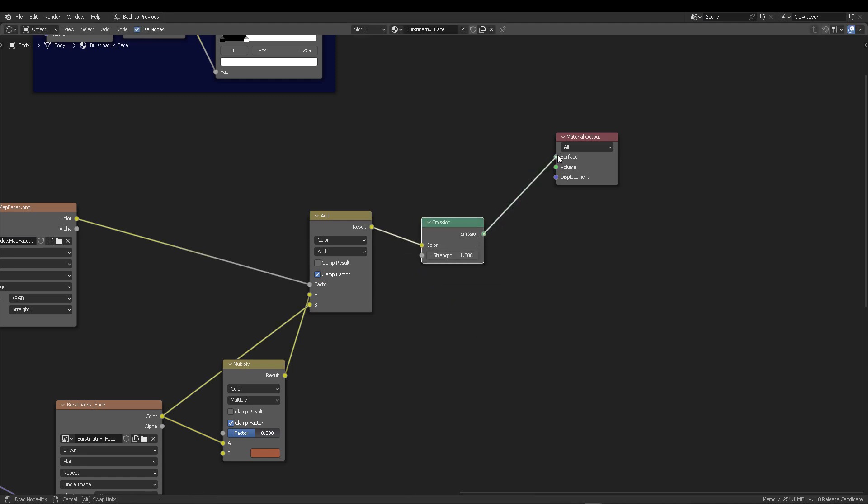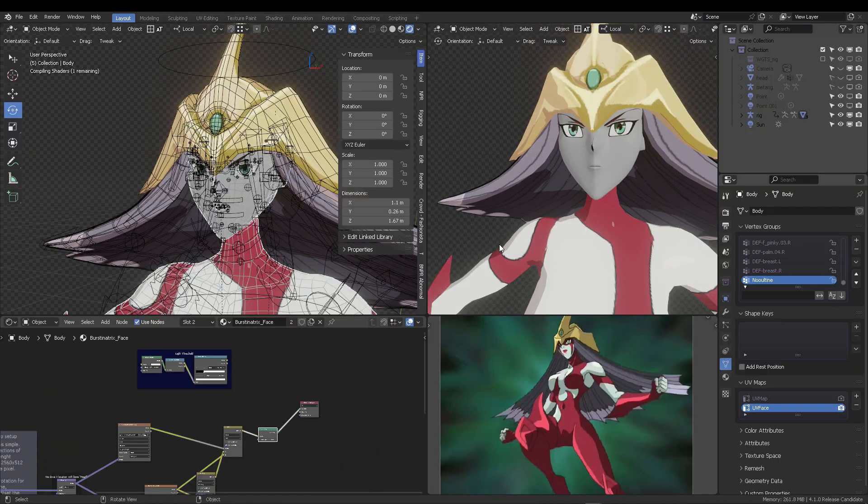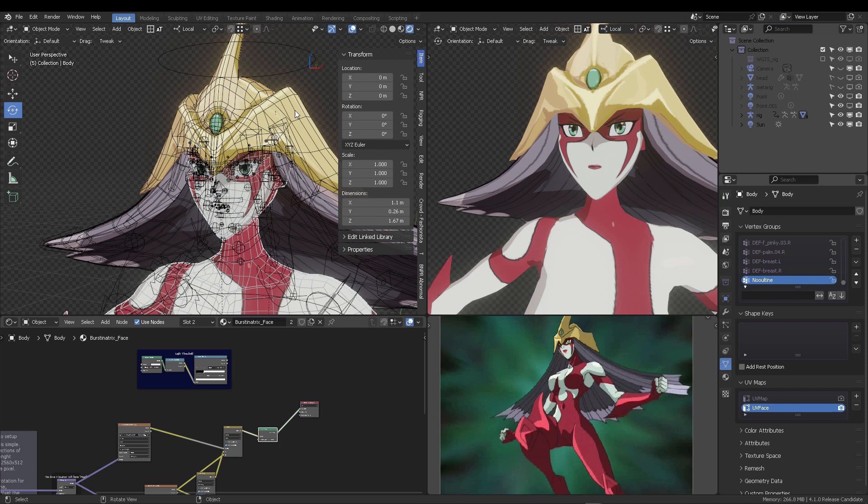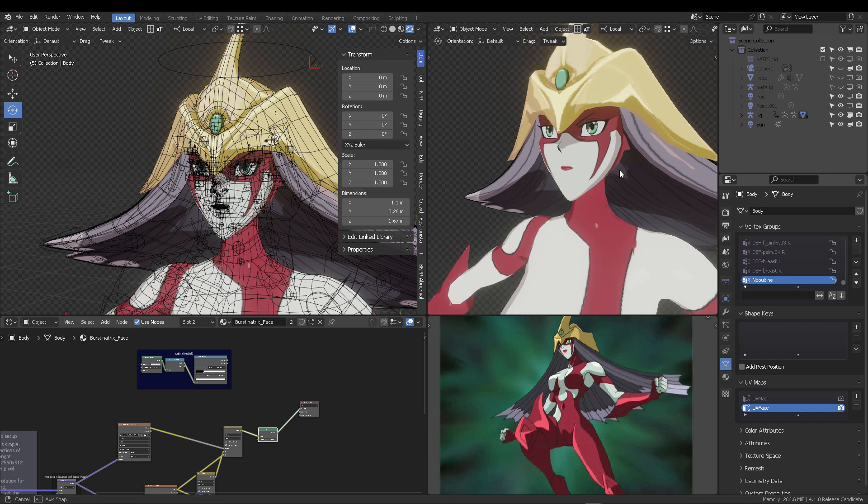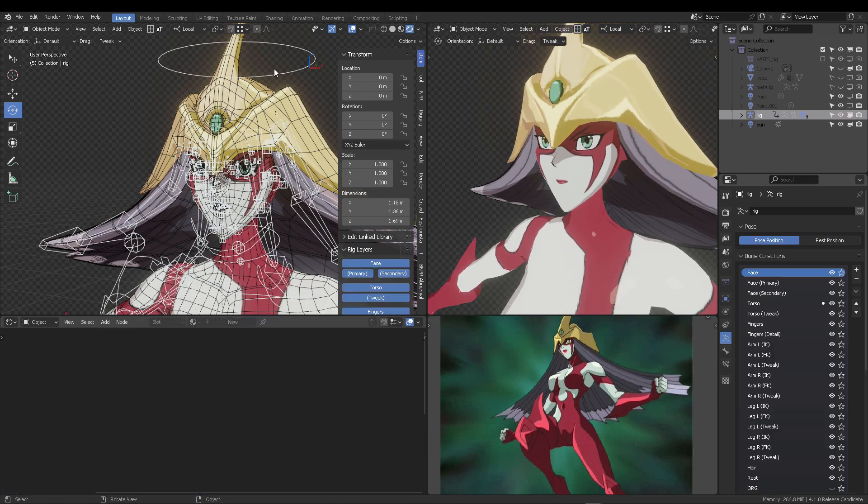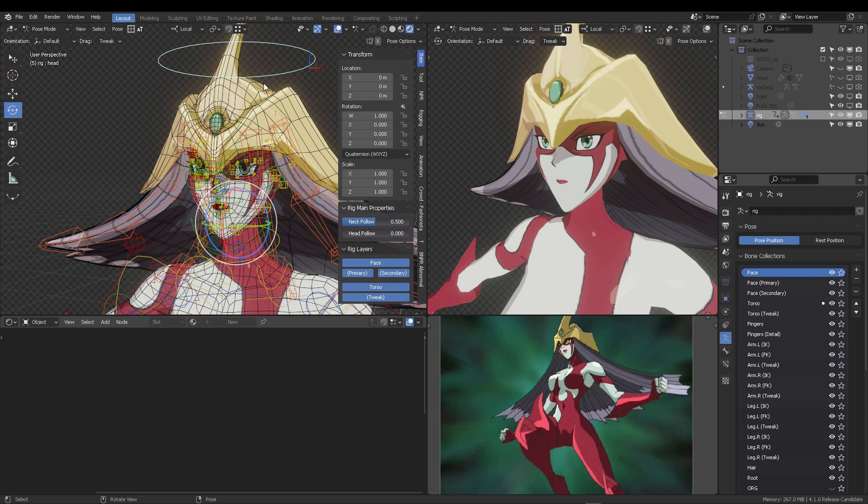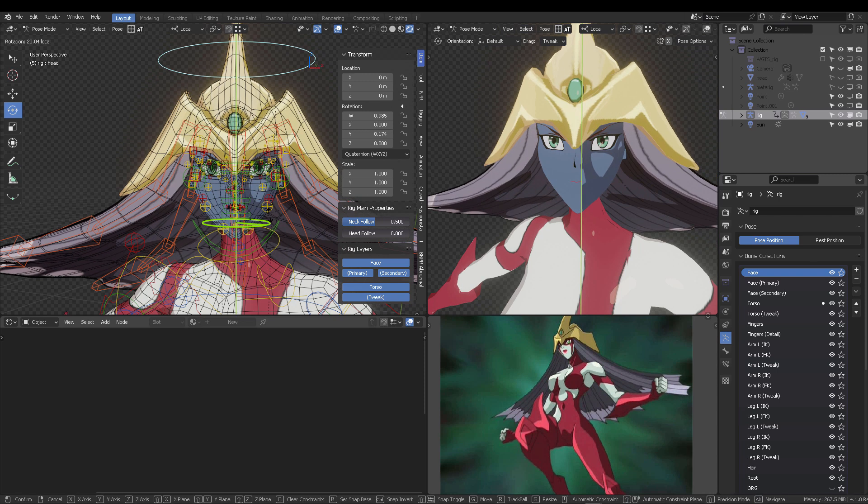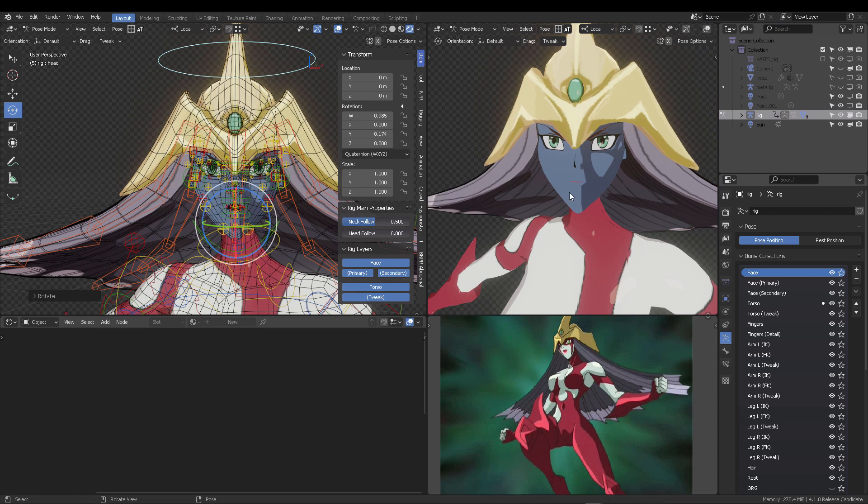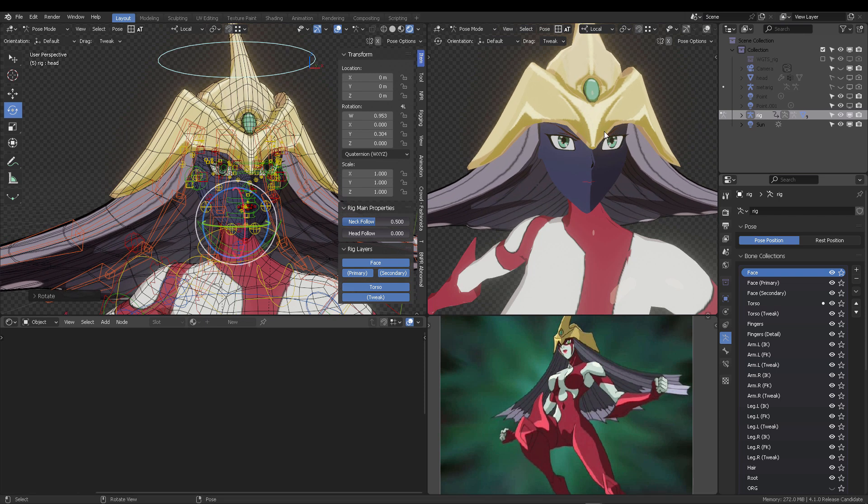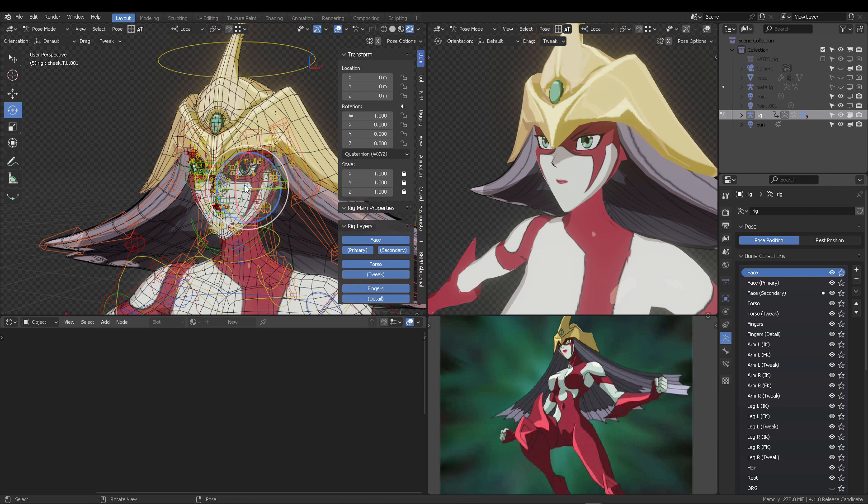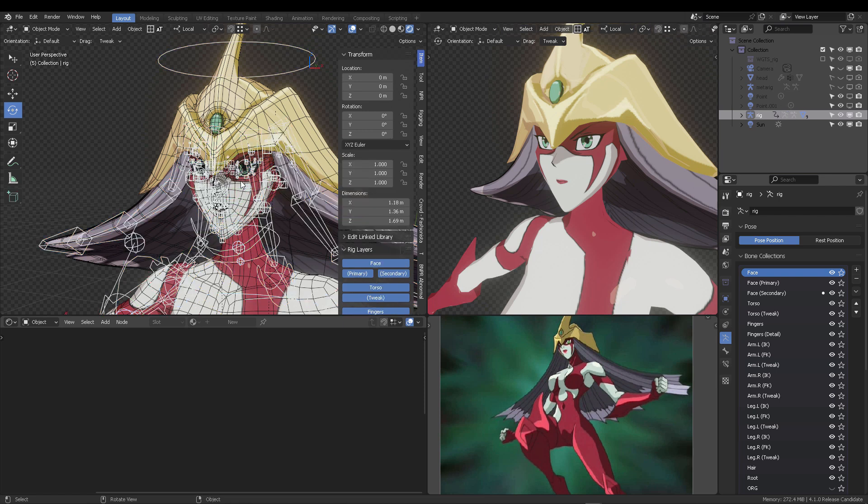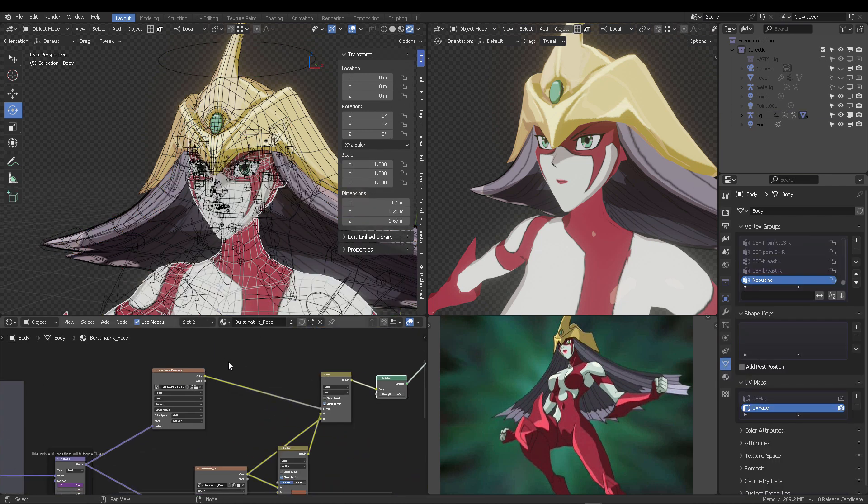And that is going to be connected to the material. And here we see Elemental Hero Burstinatrix with her own shadow. Let's go to pose mode and let's rotate her head. And as we can see, we're still having the old map connected. Well, it's actually not the old map. It's the only map the face has.